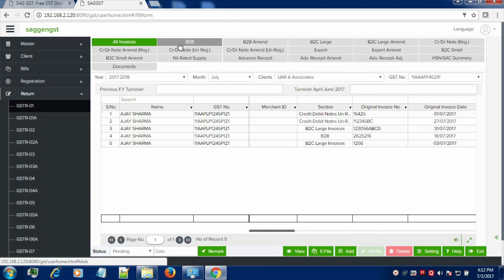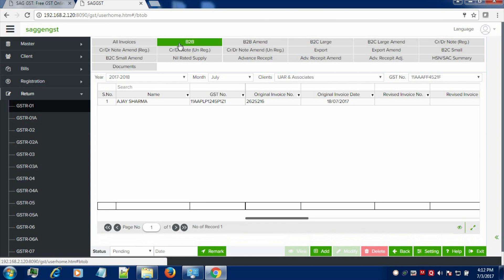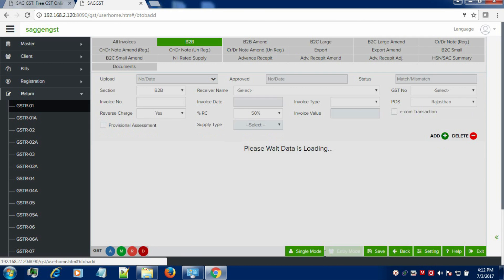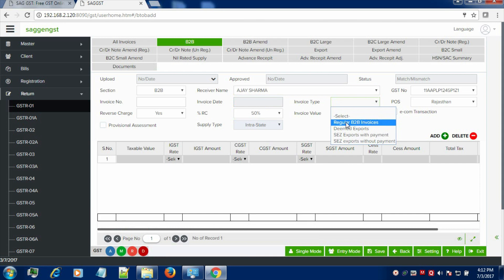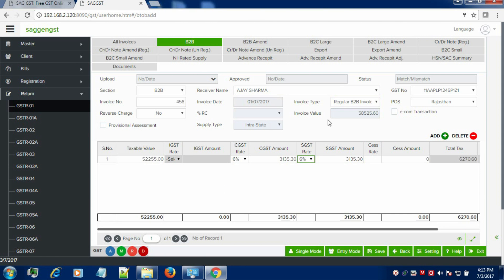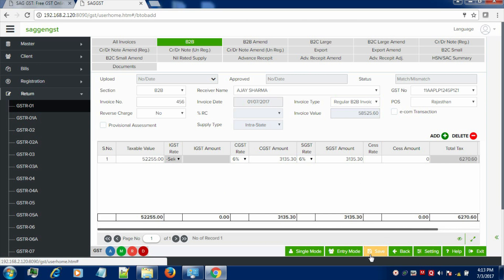If I want to create the invoice related to B2B, click on B2B. Click on Add button in order to proceed further. Select the receiver name, invoice type and necessary information. As you have entered the required information, now you can save your details in order to proceed further.